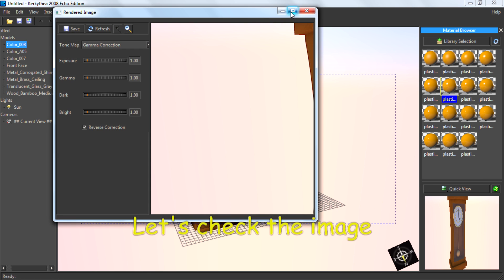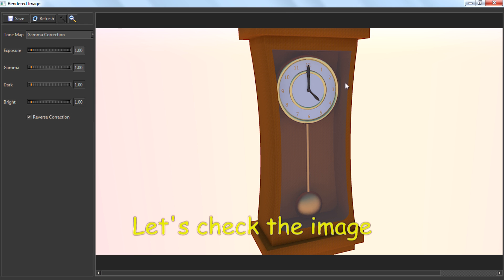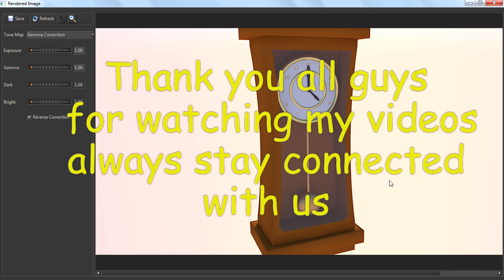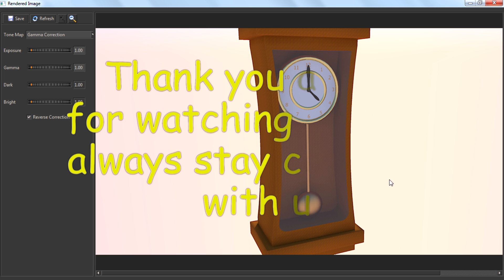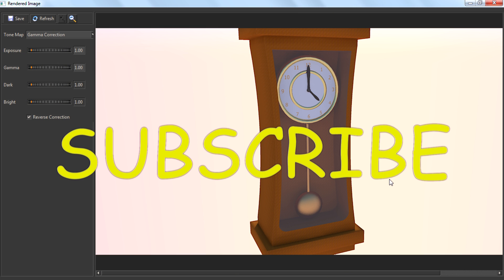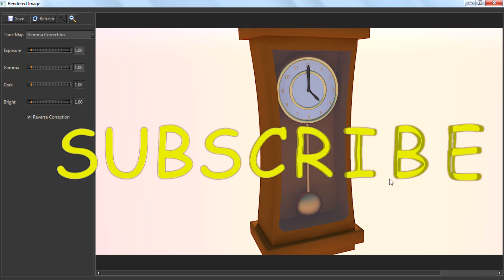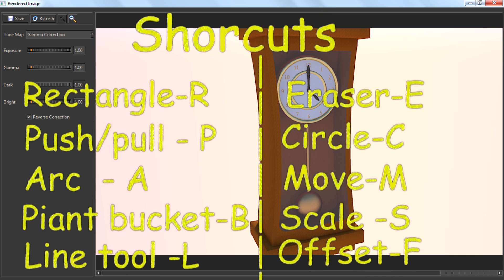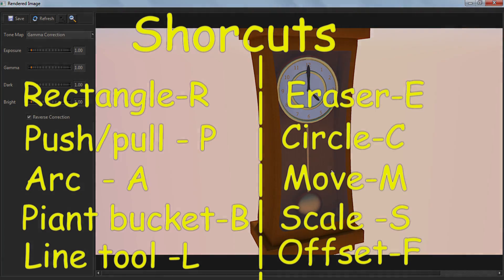Let's check the image. Thank you all for watching my videos. Please subscribe. On the screen you can see the shaders that I used in this video.